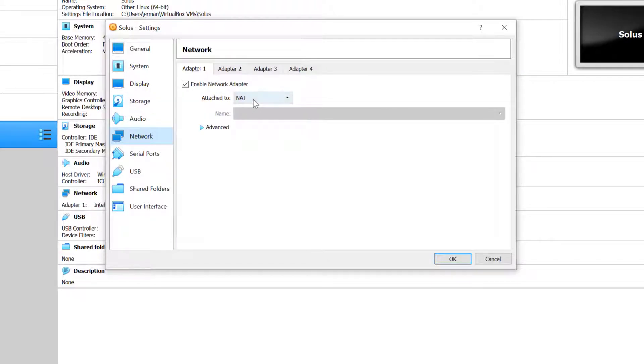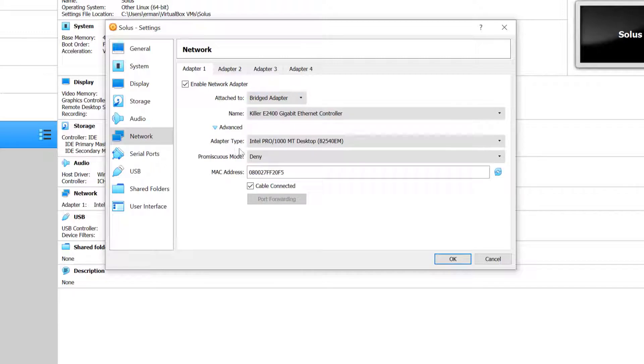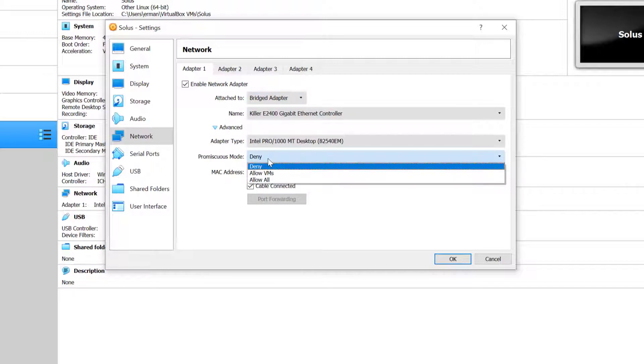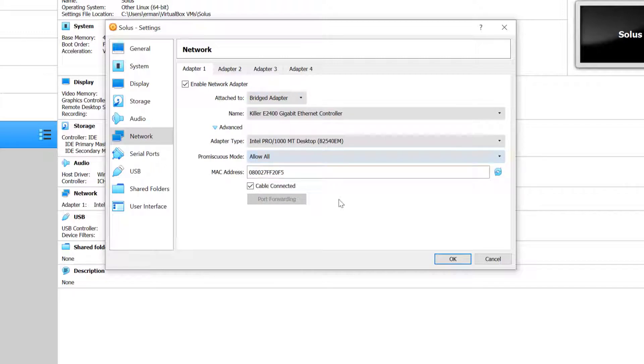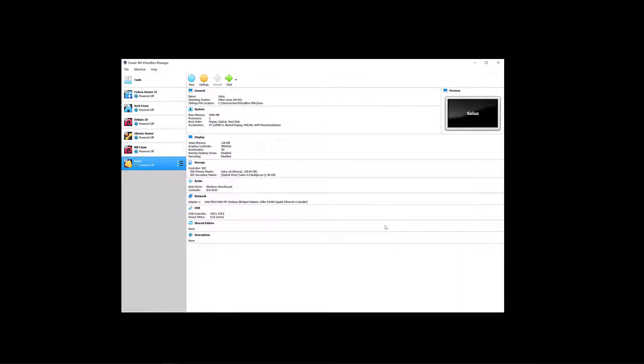Under network here I'm going to choose bridged adapter and promiscuous mode allow all so that I can connect to SSH if I need to later. Then I click OK and now we can start, so let's click start.